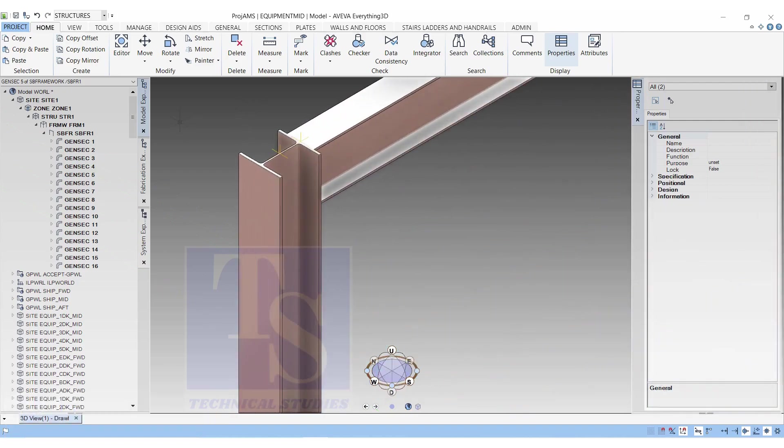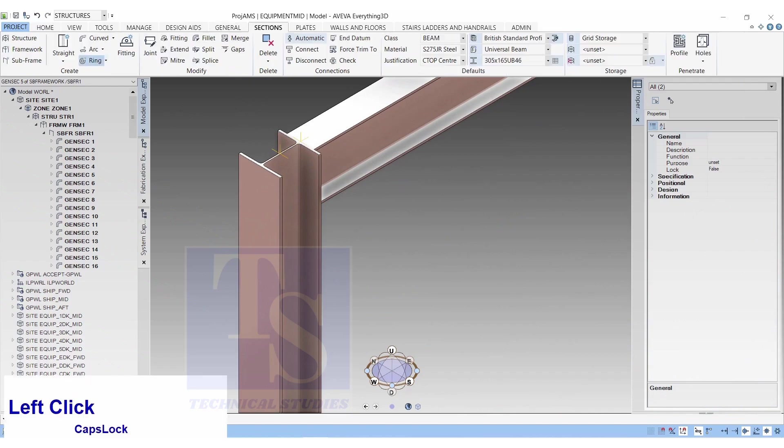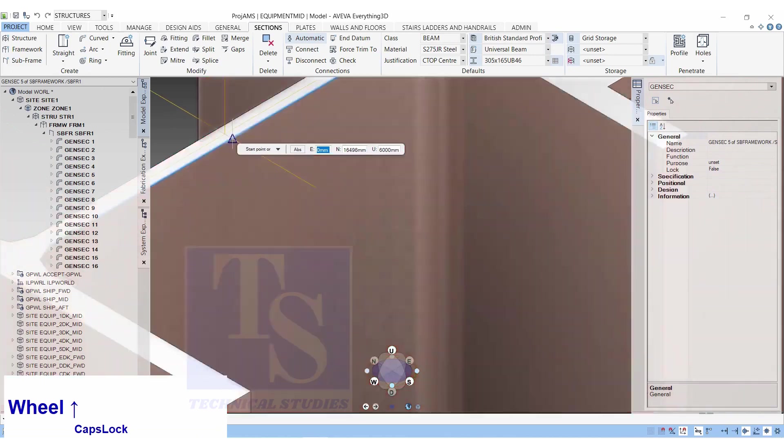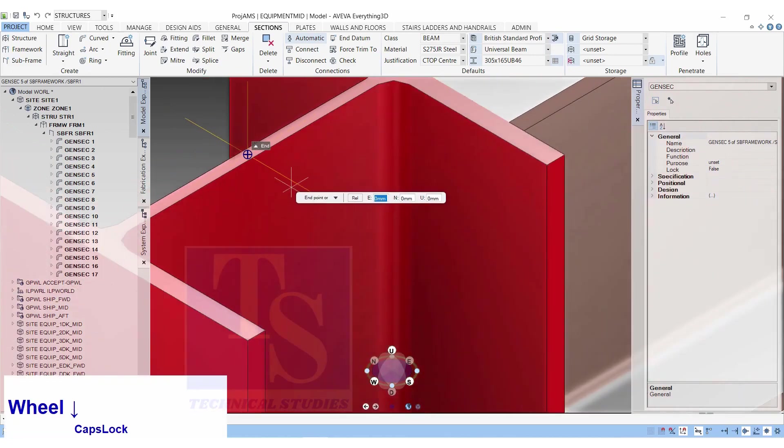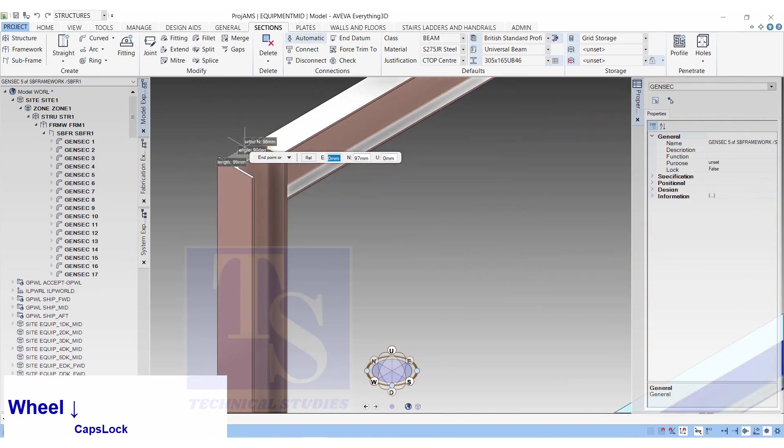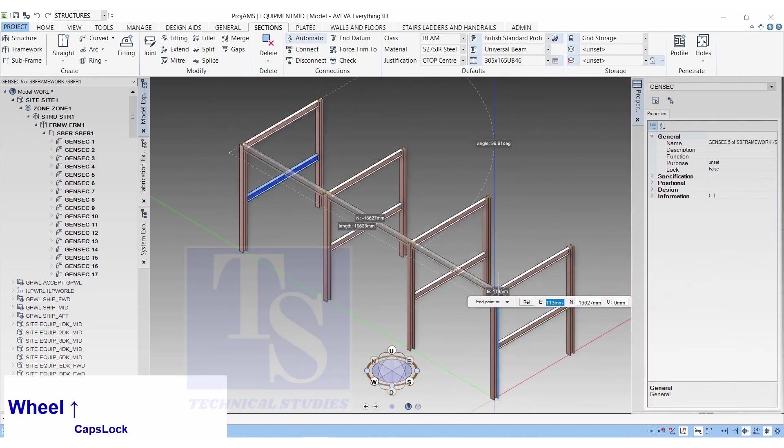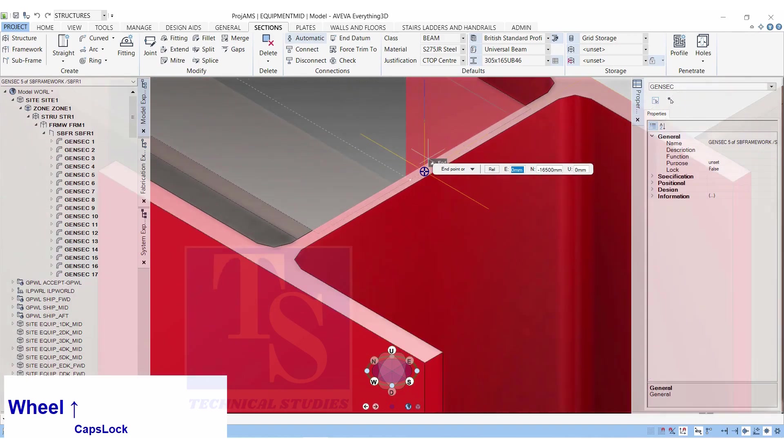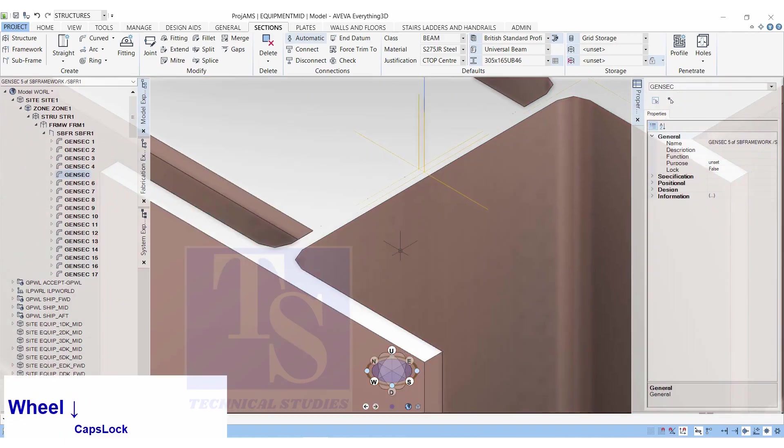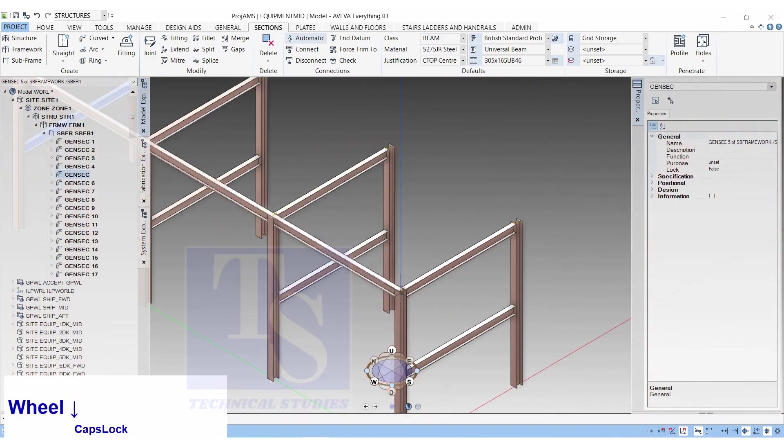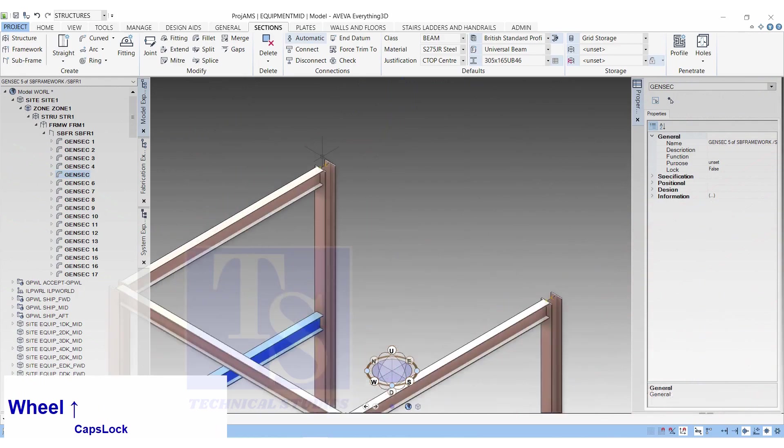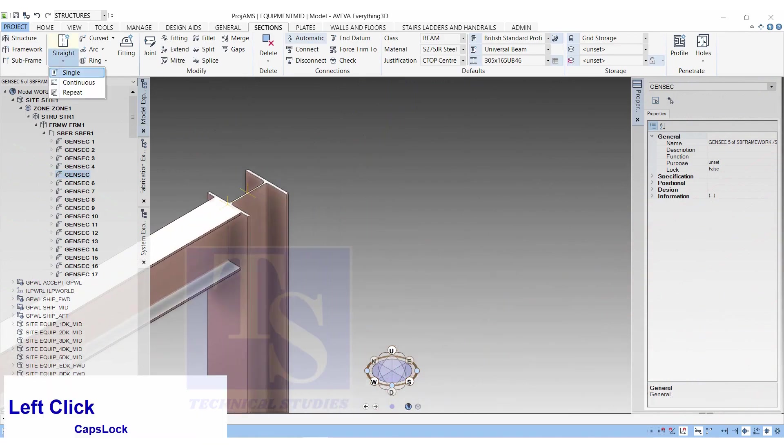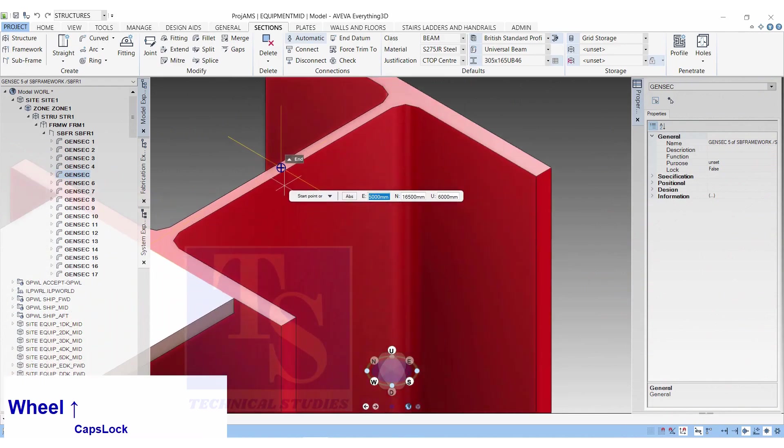Click on the section, straight, single, choose the center of the last column. Click on the center of the first column. Make a beam on the other end.